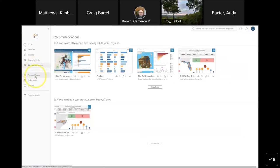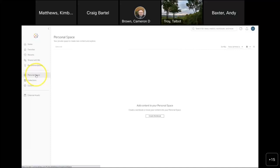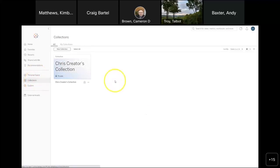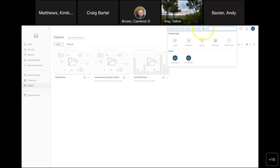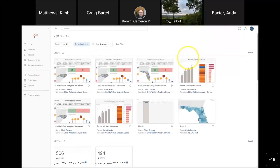There are lots of different ways to organize data. Personal spaces are mine only — I can put stuff in here and nobody else can access it unless I share it. Collections are user-defined groupings — once you get out of the project folder structure, you may want a named collection like 'all our COVID dashboards' or 'traffic incident dashboards.' There's also the general explore option and the search window. For example, I can search everything owned by 'Chris Creator' or search for all 'child welfare' content.